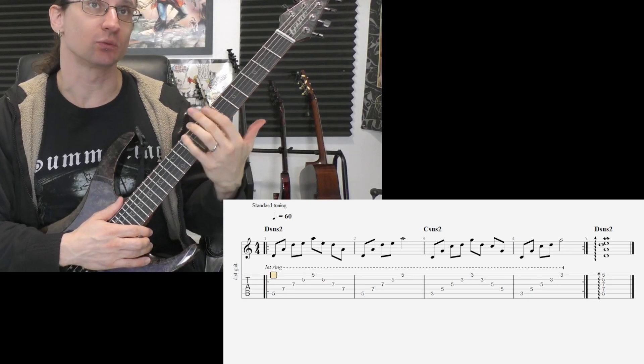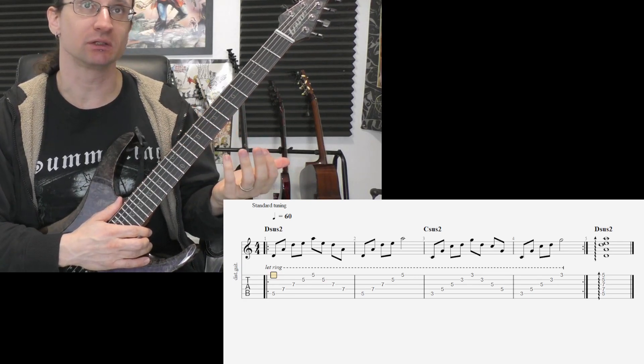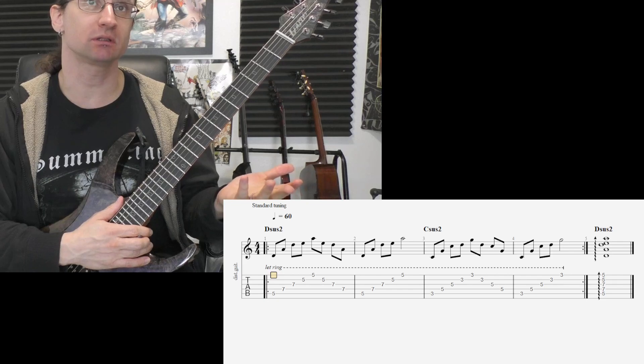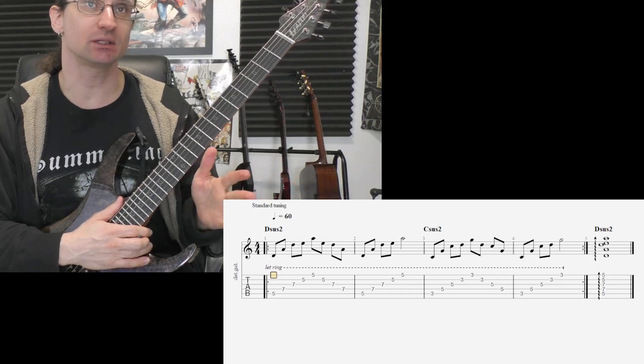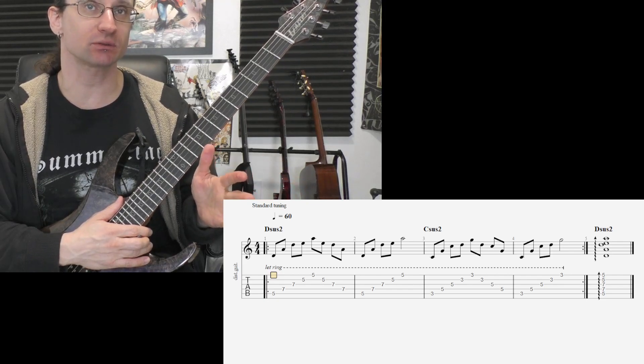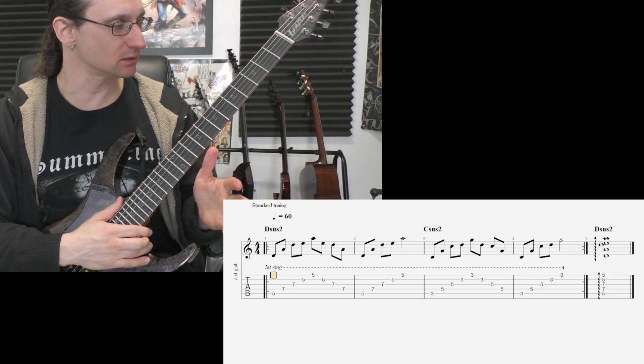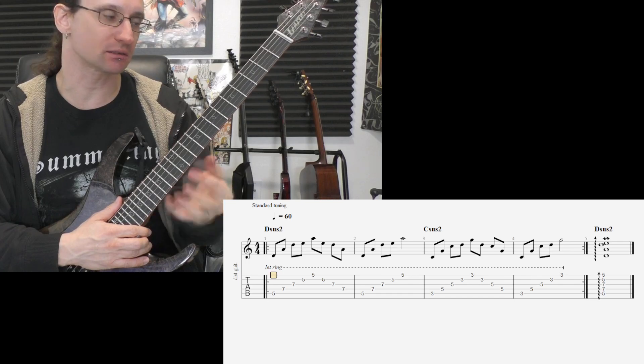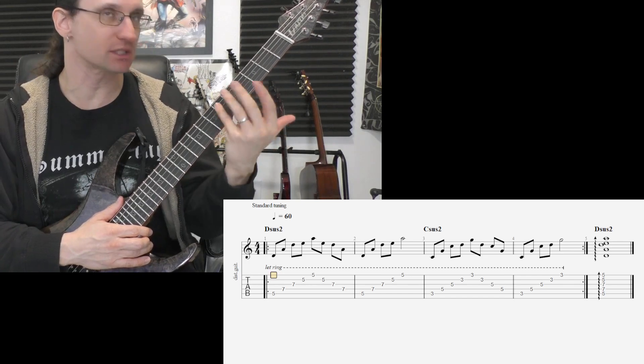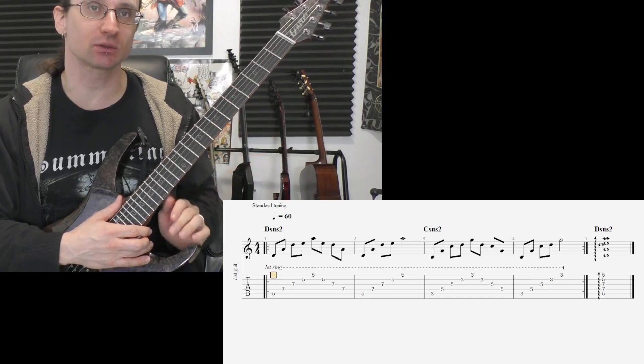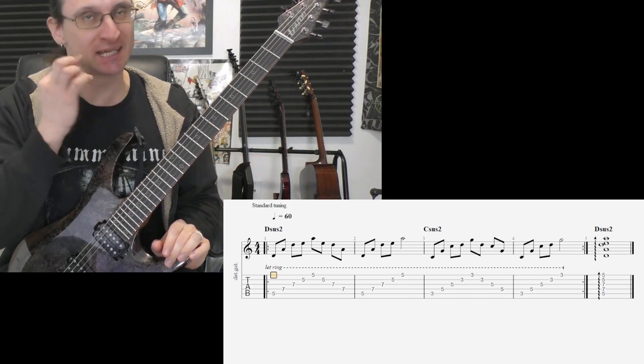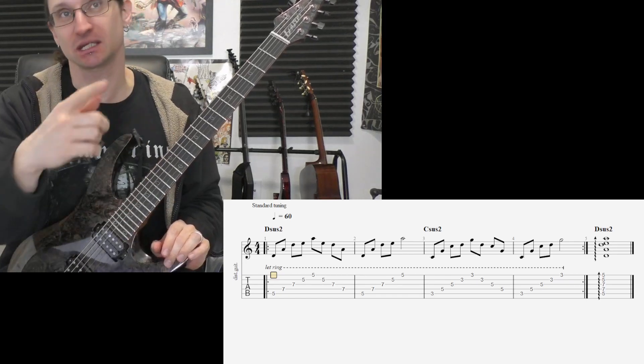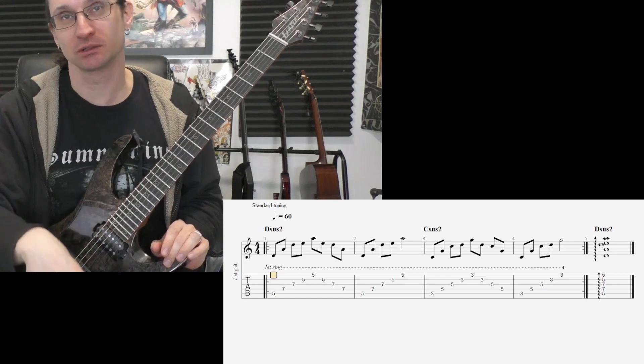And whenever you hear something being muted, any notes that don't sound correct, stay where you're at. Adjust your hand in order to get the notes to sound correct, and then move on.